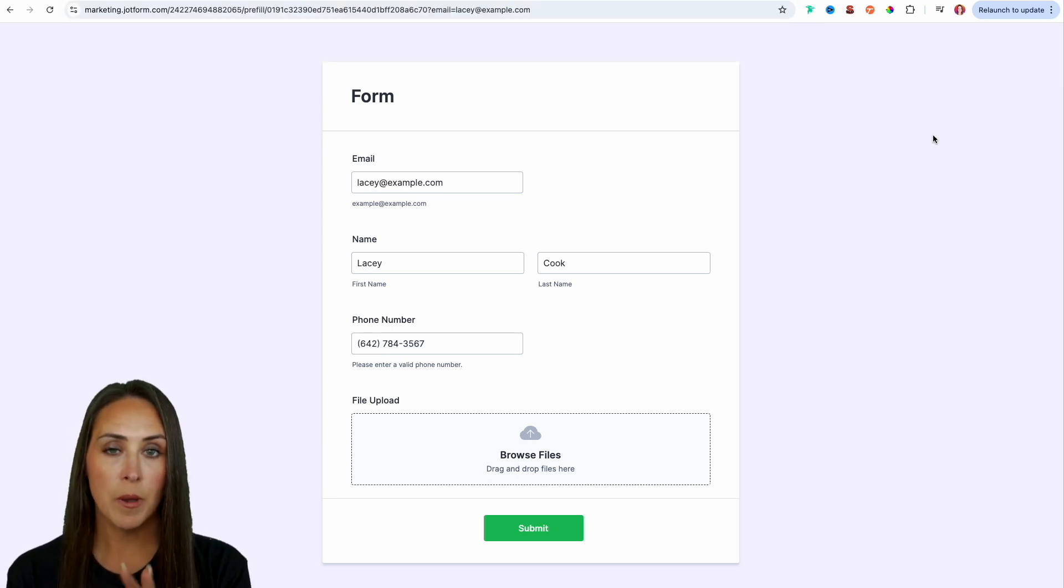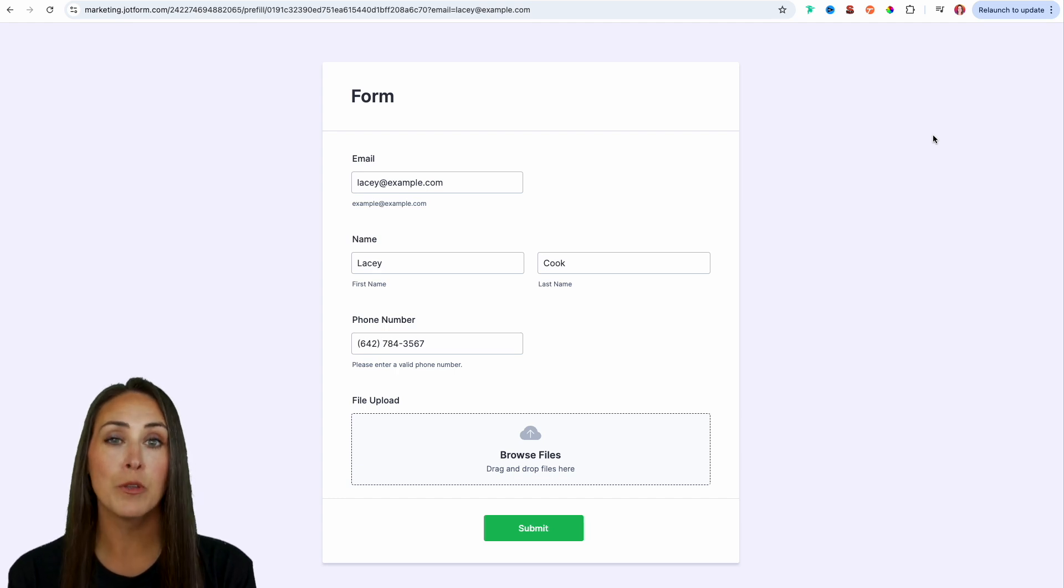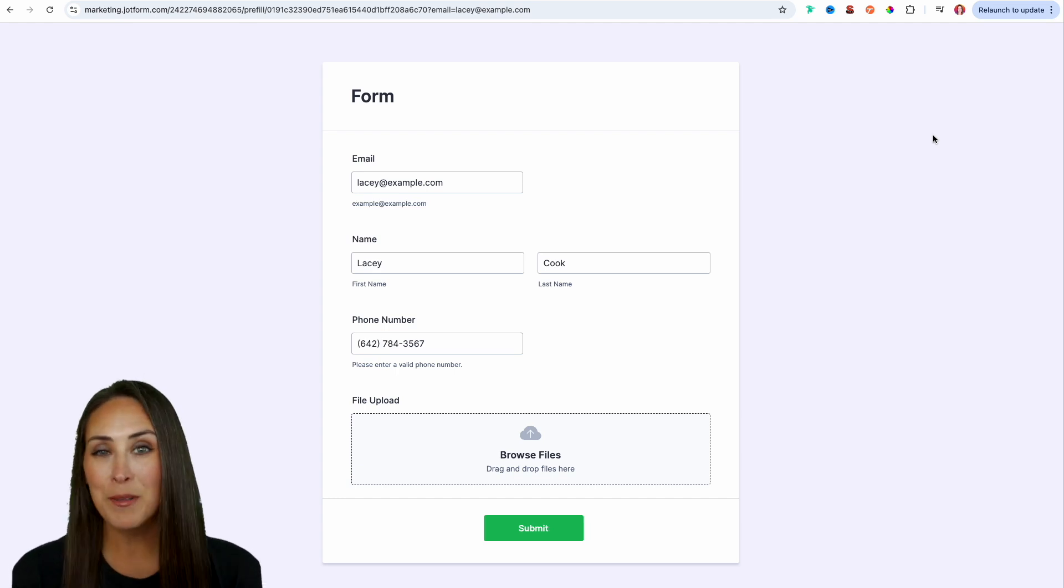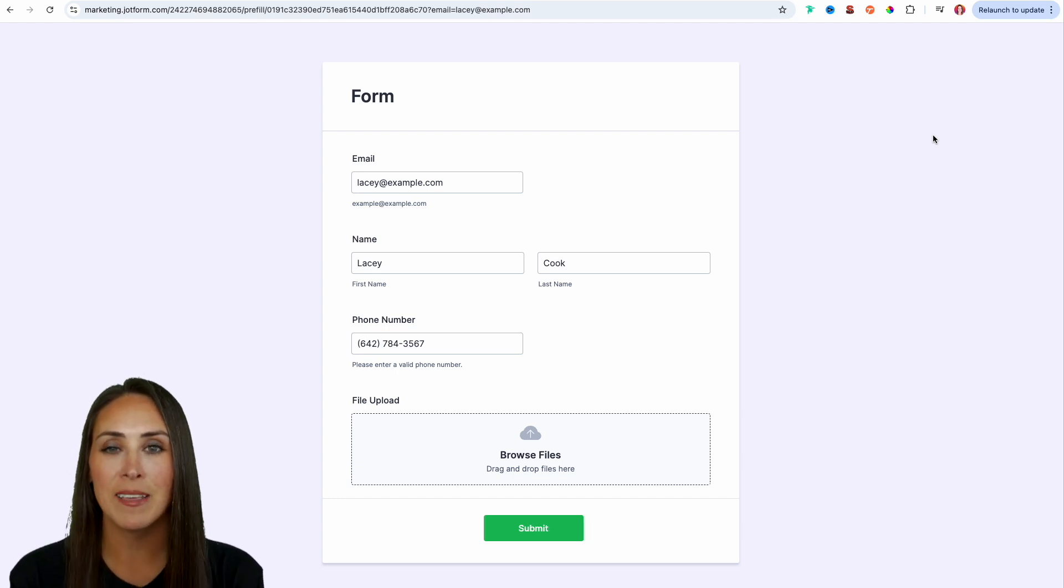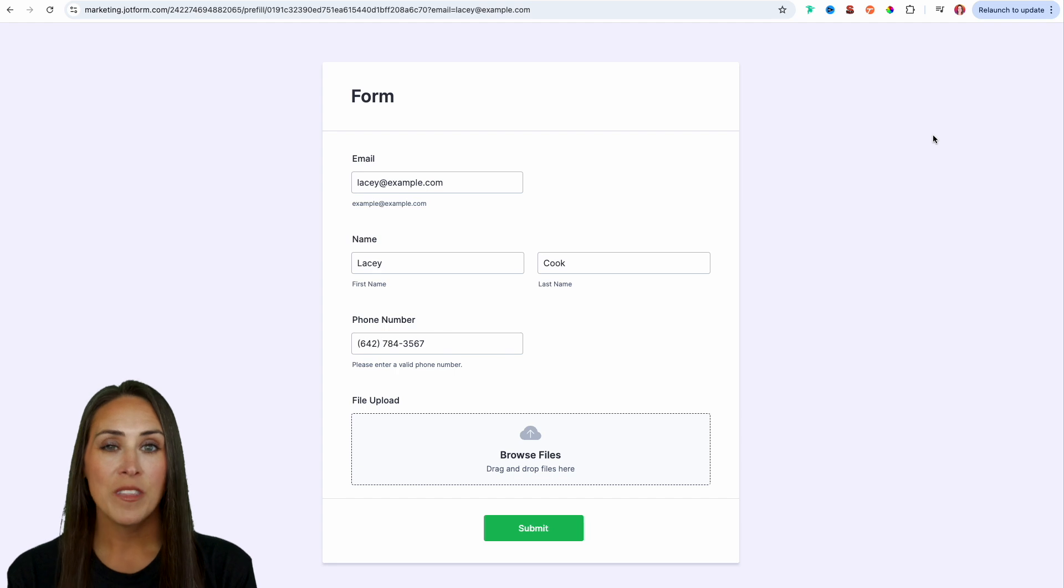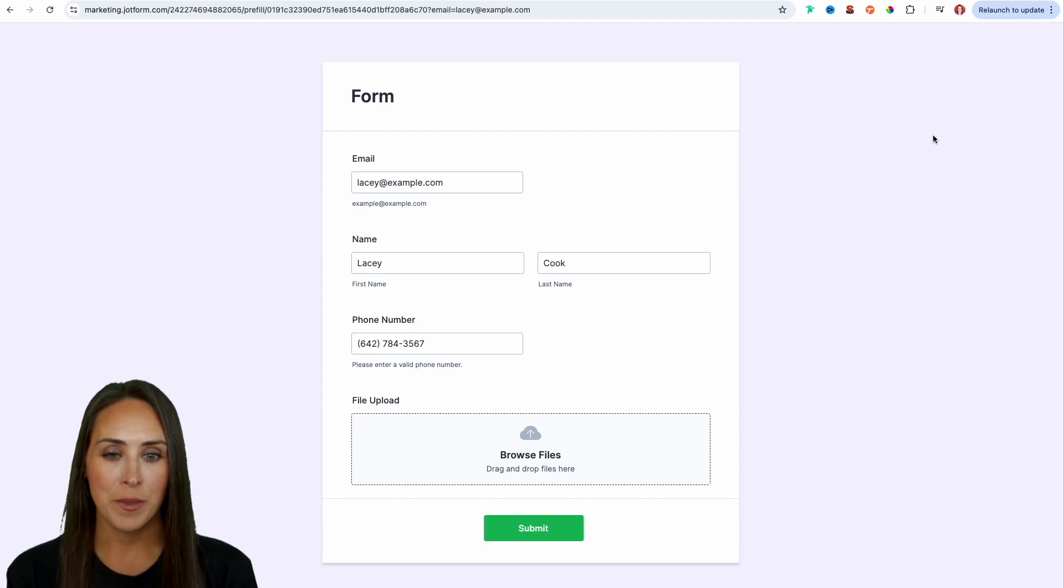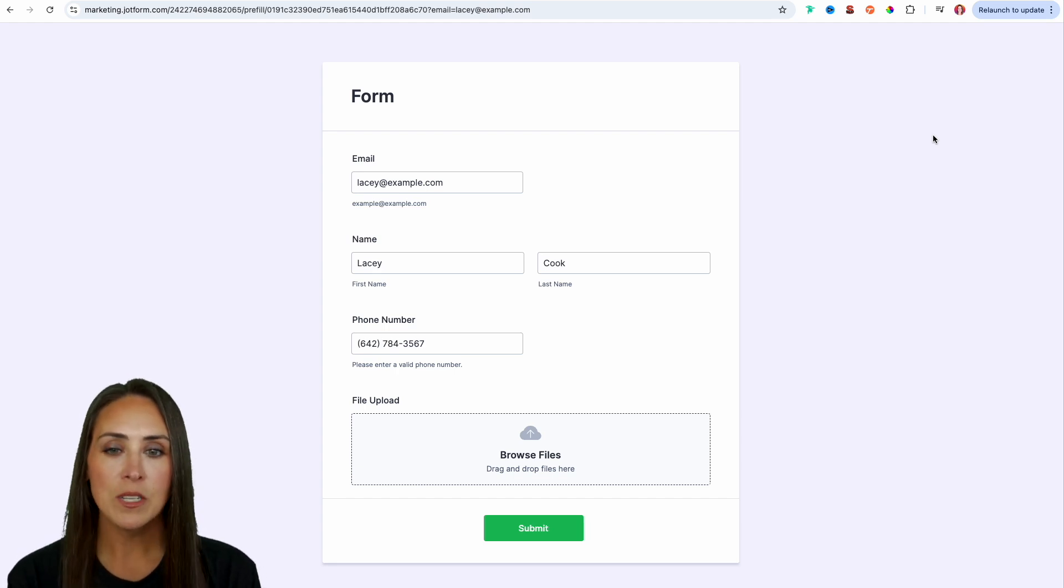It's going to automatically populate Lacey's email in the email field, which is going to automatically populate the rest of the form for us. So that's one way that you can use that pre-filled link automation. Let's go ahead and jump back over.